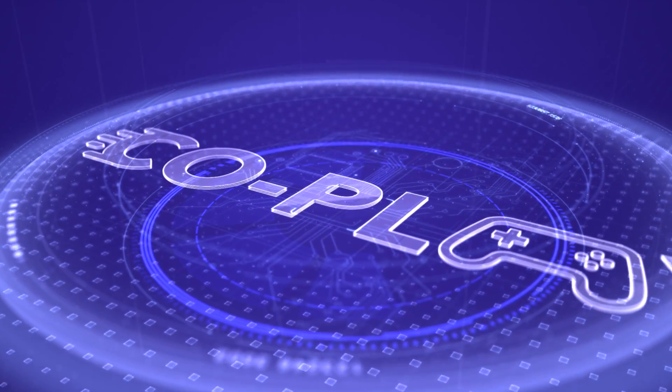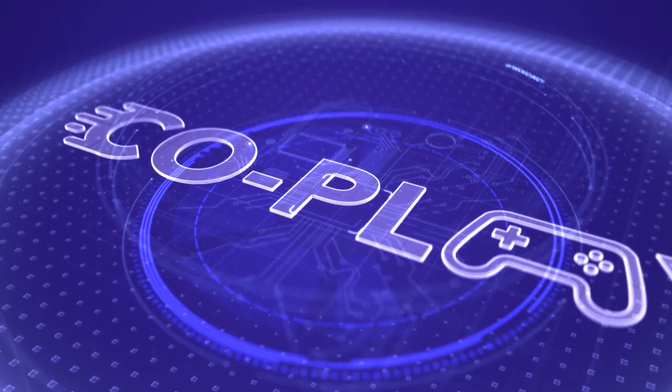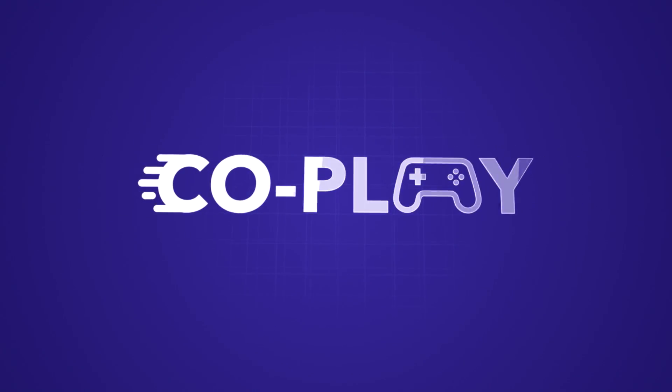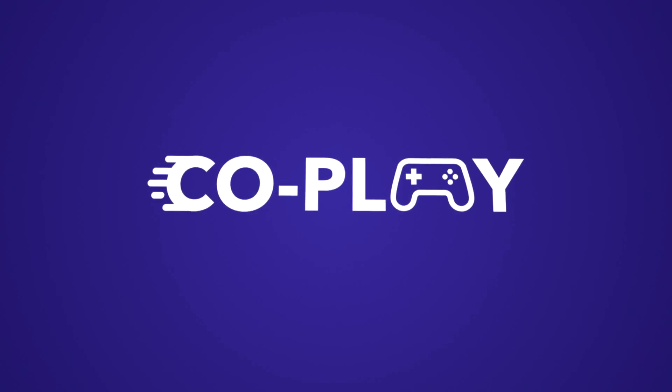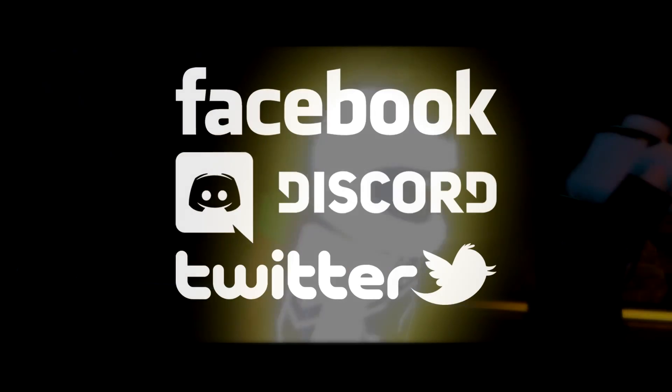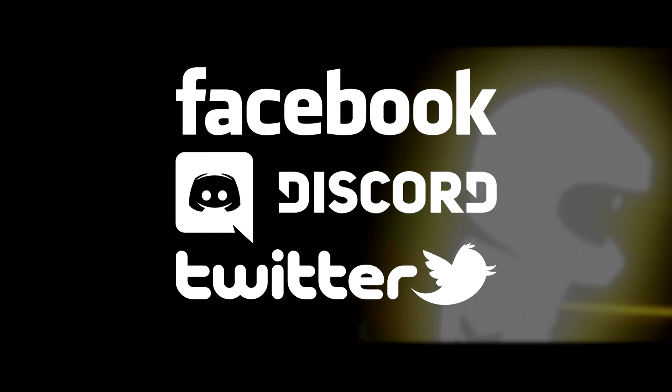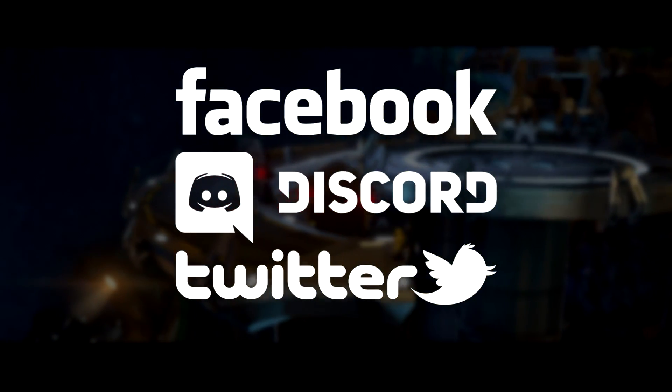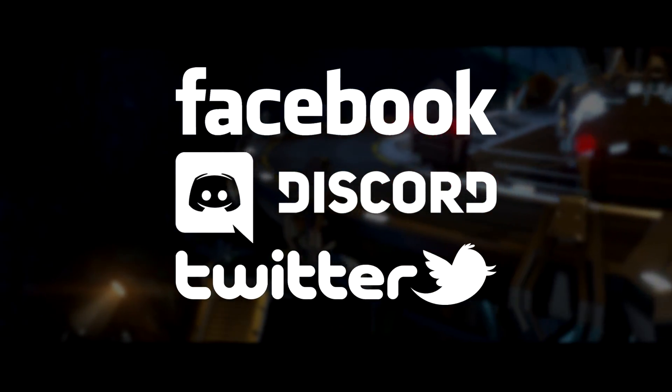As always, your feedback is important to us as we continue to improve Co-Play and Parsec. Hence why we invite you to share your feedback on our Discord server and social media accounts listed in the description.